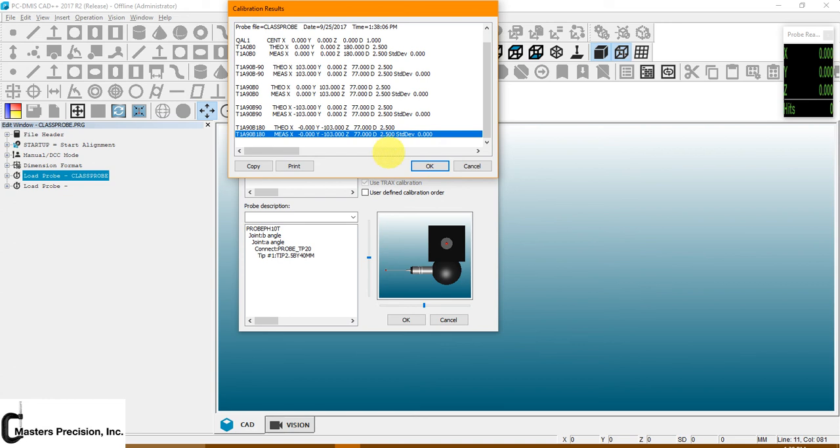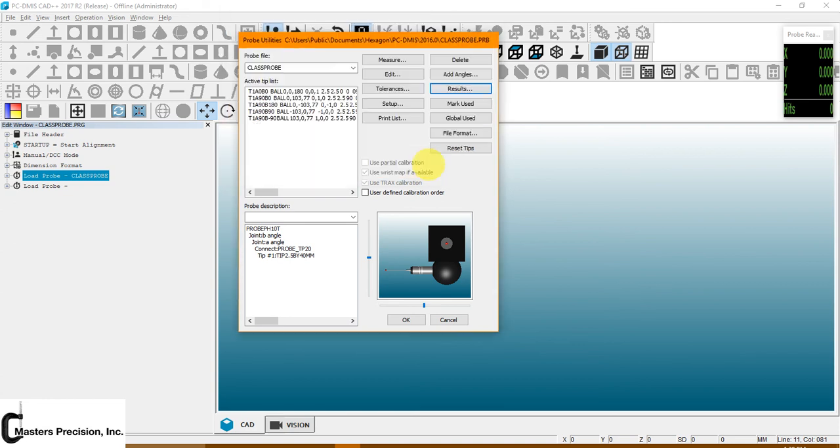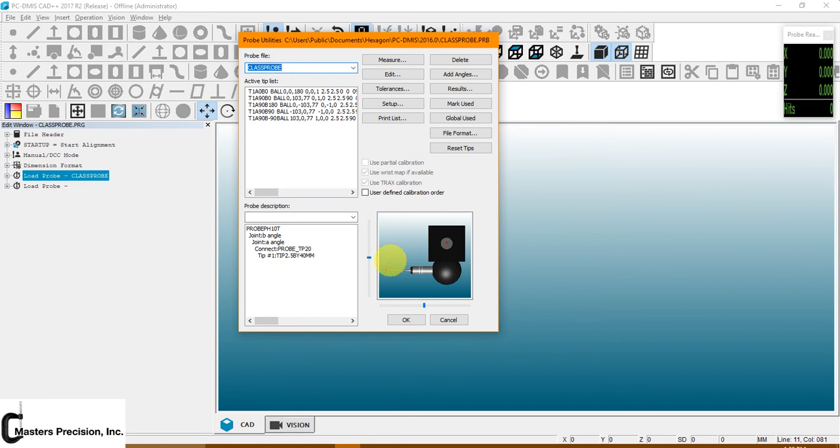Once you're done with it, if you're happy with this, you hit OK. Go back down and hit OK again. And this will save the calibration results to this file name ClassProbe, or whatever you have it named as.